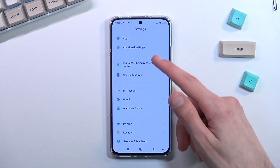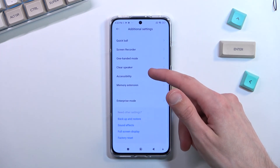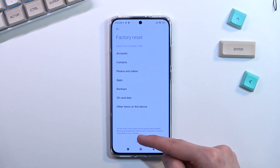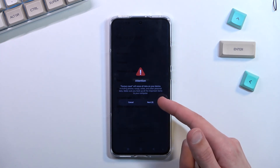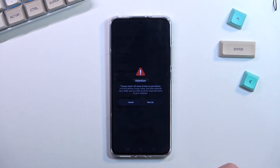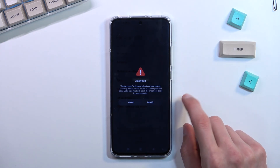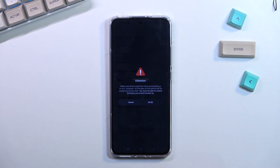Scroll down to 'Additional Settings' — you can see it in blue text. Select 'Factory reset,' then 'Erase all data,' and you'll need to wait 10 seconds before confirming, then another 10 seconds. After that second countdown you can press 'OK' to begin the factory reset process.